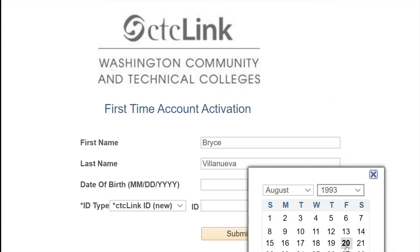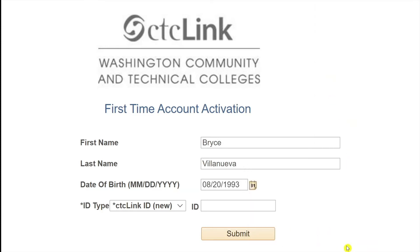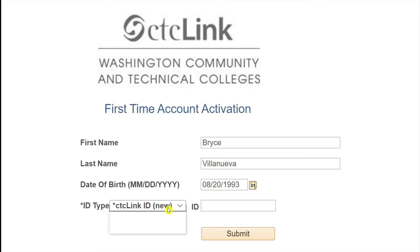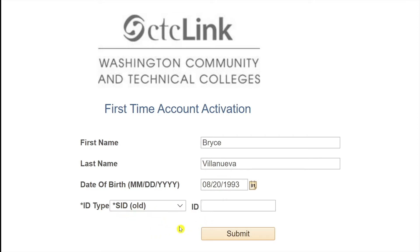If you have your CTC Link ID, you may leave the menu item CTC Link ID New as is and enter your CTC Link ID. If you have an old SID, click on the drop-down menu and select SID Old. Now, you may enter your SID.